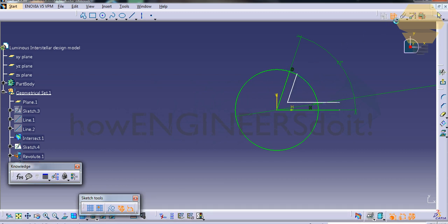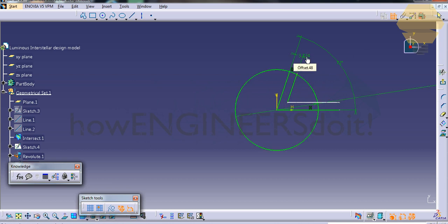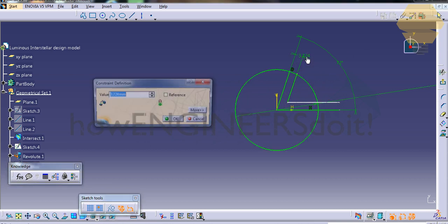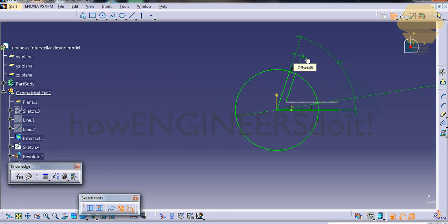Offset it, dimension it, and give three. Give three here as well.